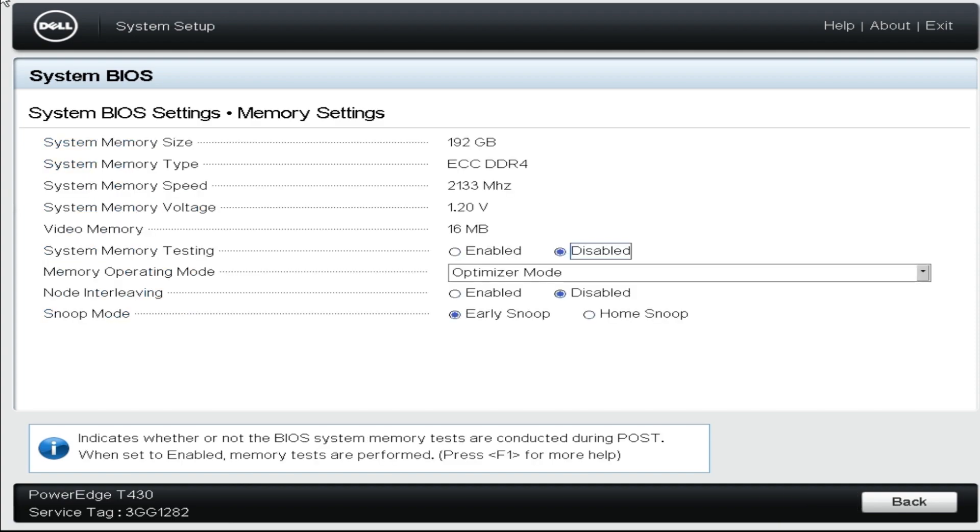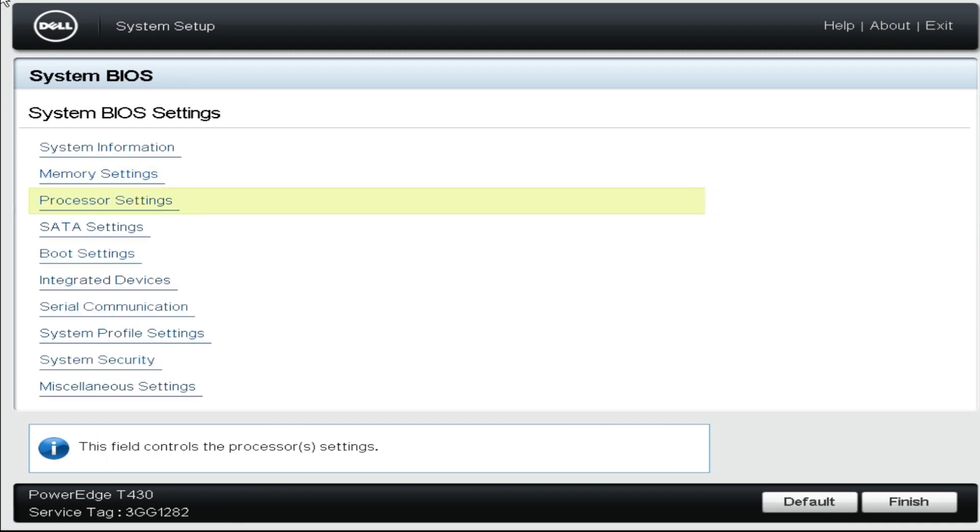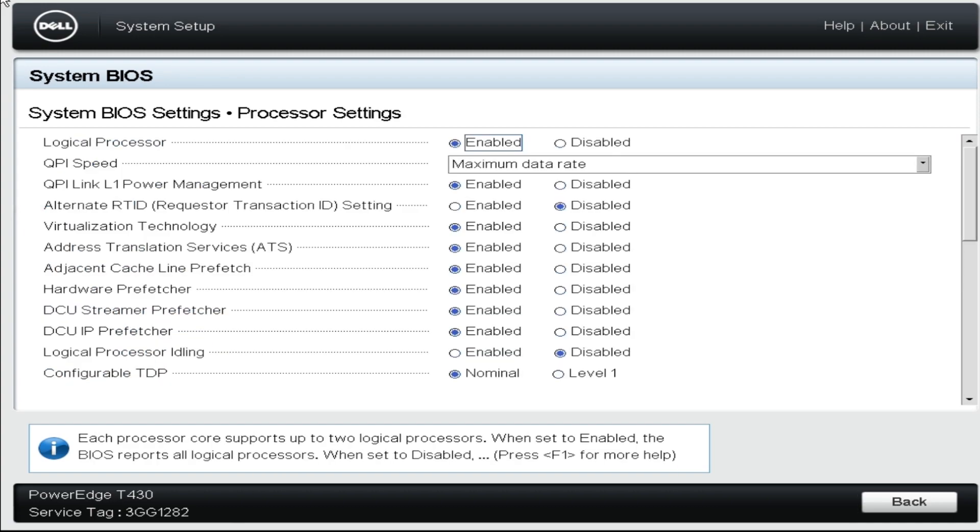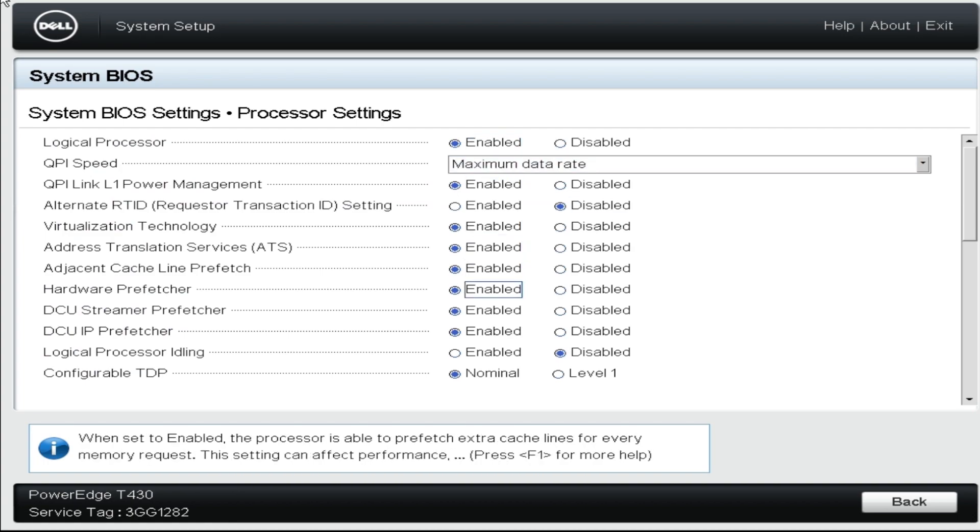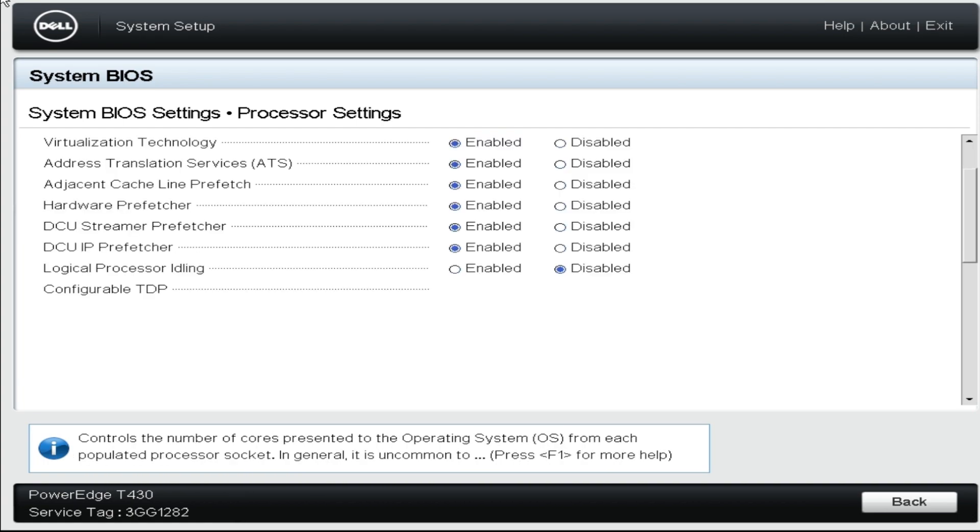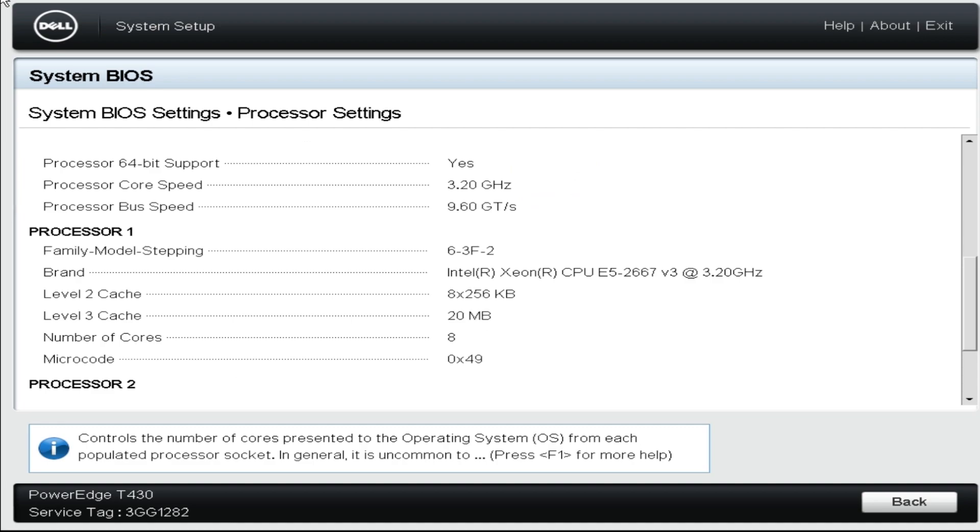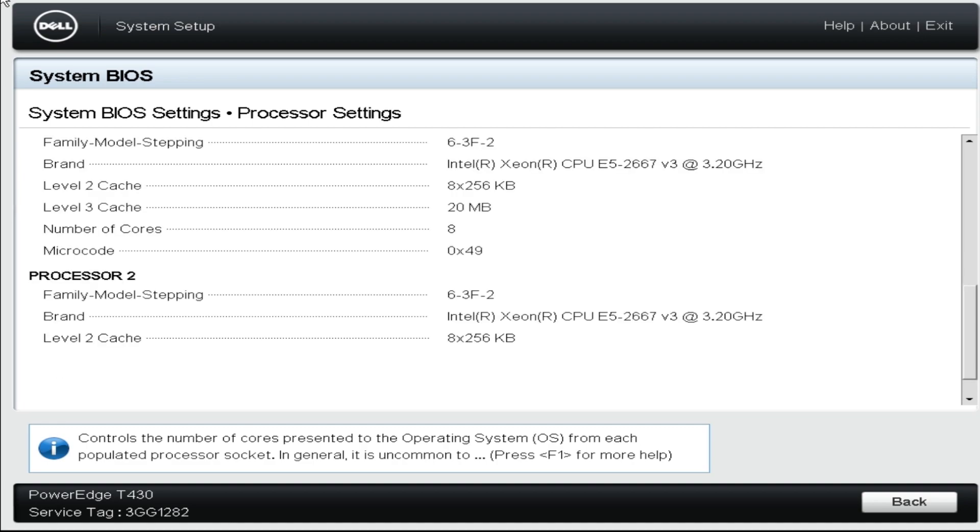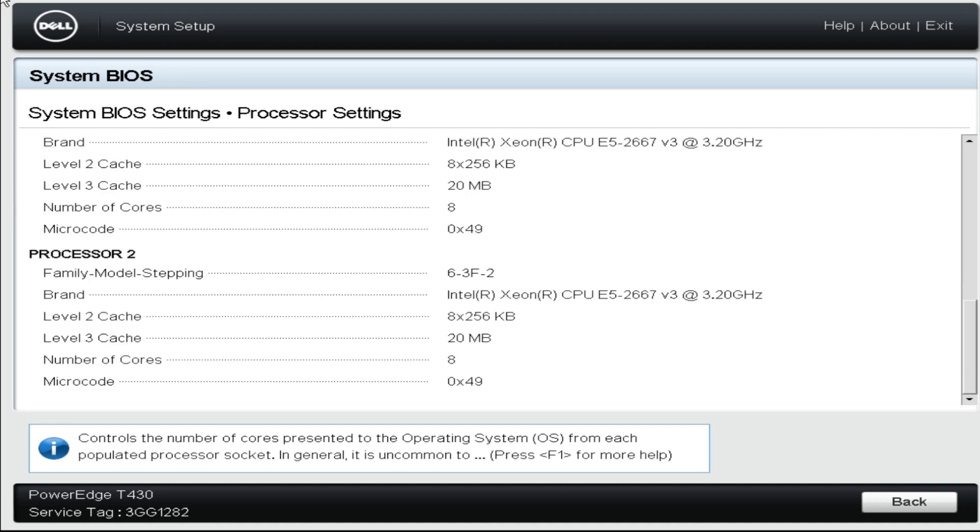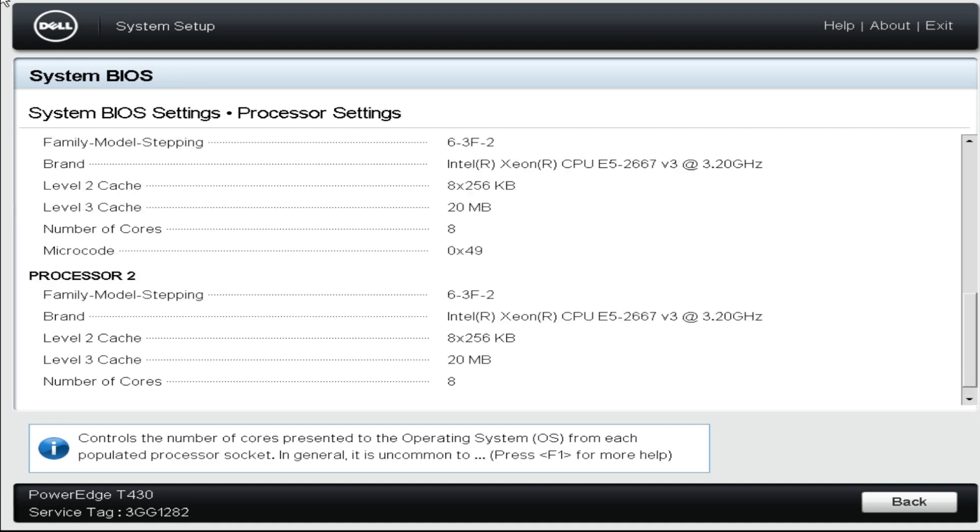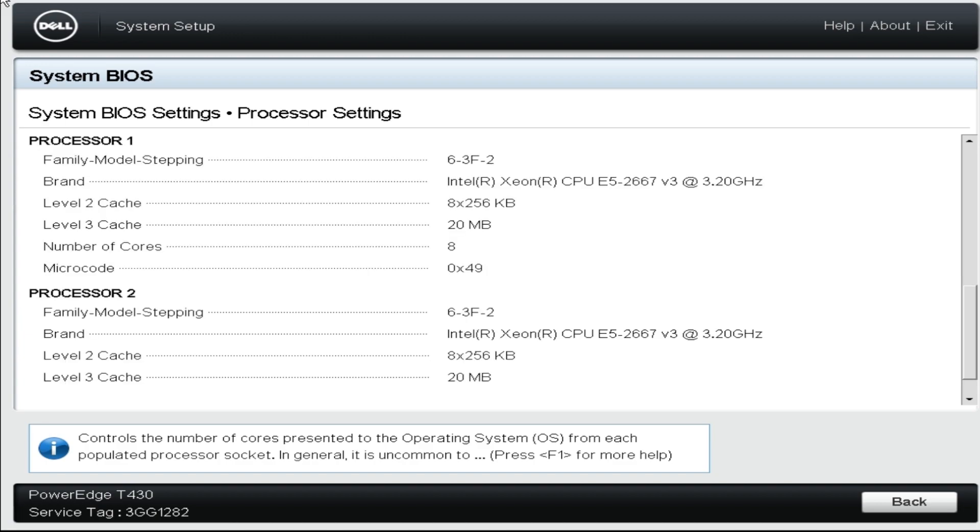As you can see, the server is now showing 192 gig of memory installed, and you can also see that the server is recognizing both processors.